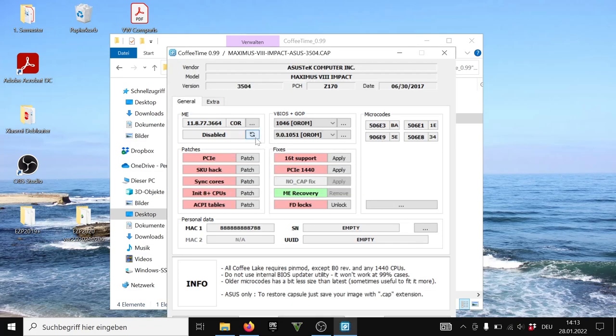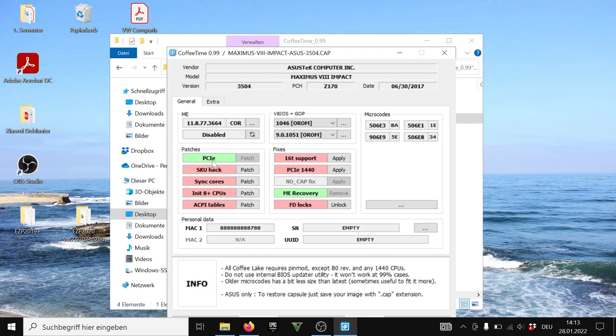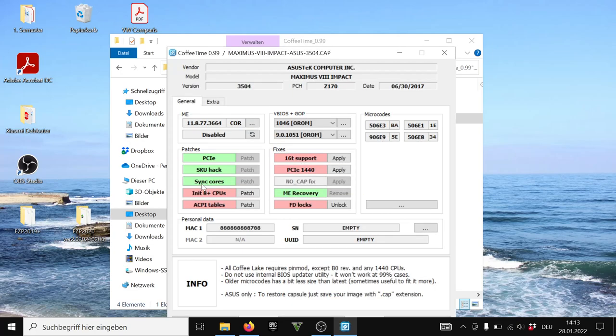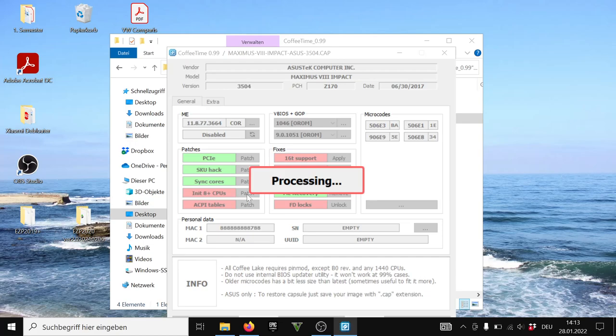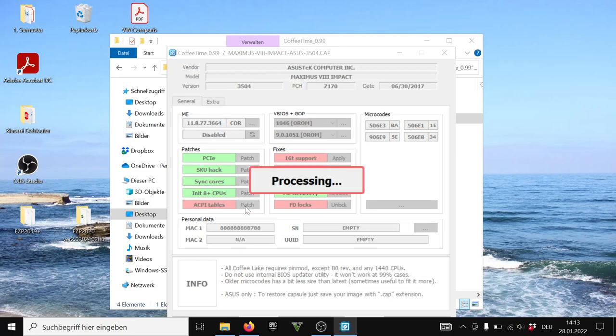Now that you disable it, you just patch all these things, the PCI Express so your motherboard actually works with PCI, so the slot actually works with the CPU. Then you go and apply the SQ hack, the sync cores because your CPU probably uses more than 4 cores and they wouldn't work on this platform because it is only designed for 4 cores and 8 threads max. Then A plus CPUs if you were to use one of these ACPI tables. Yes. Yes. Yes. Yes.